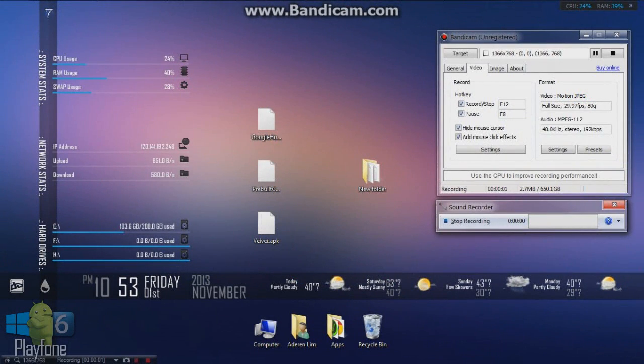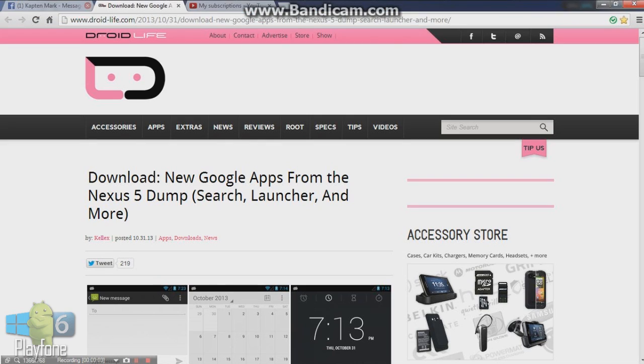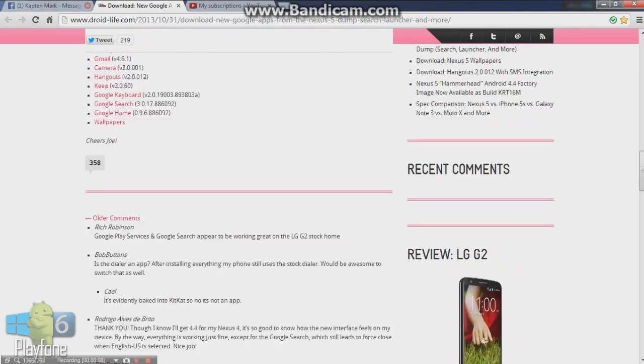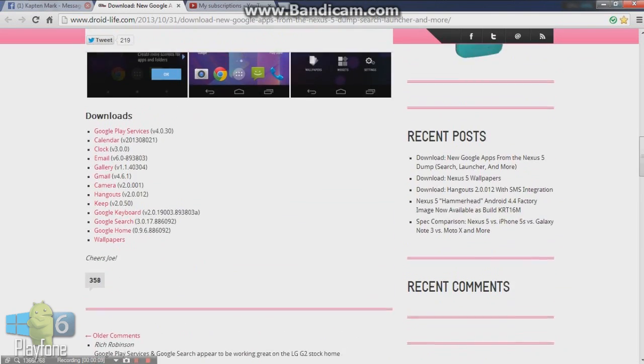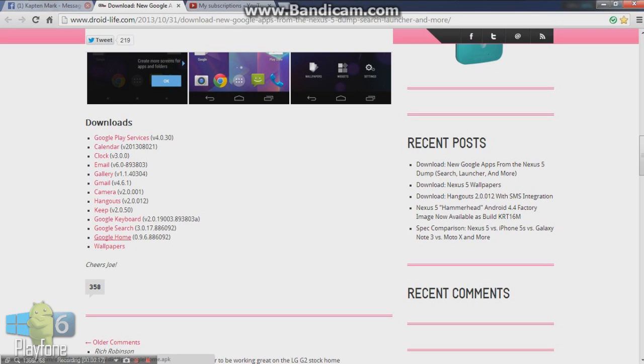What you need to do is just click the link in the description. It brings you to droidlife.com. Here is some Nexus 5 stock system. Scroll down, you will see some downloads. To install the launcher you're going to download the Google Play services, Google search, and Google home. Here are some other Android 4.4 KitKat apps such as the calendar, clock, email, and gallery.